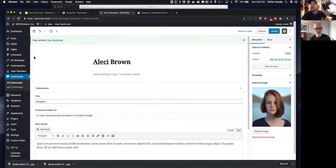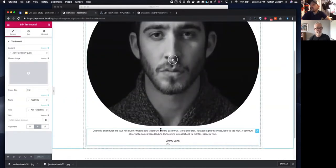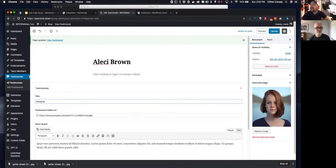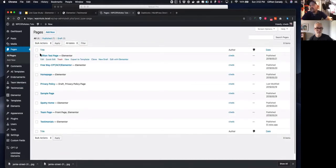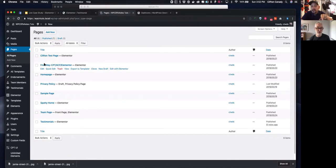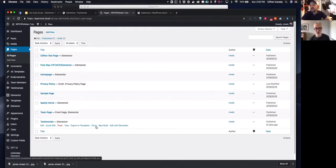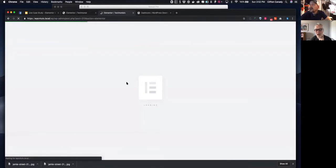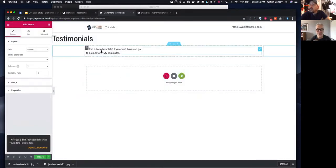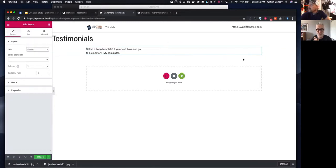Just to clarify — that URL could technically be any URL, but for this specific loop element I set the video element to expect a YouTube video link. Earlier I mentioned Vimeo as an option, but for this specific setup it does need to be a YouTube URL. There is an option to do it both ways, but in this case it's YouTube.